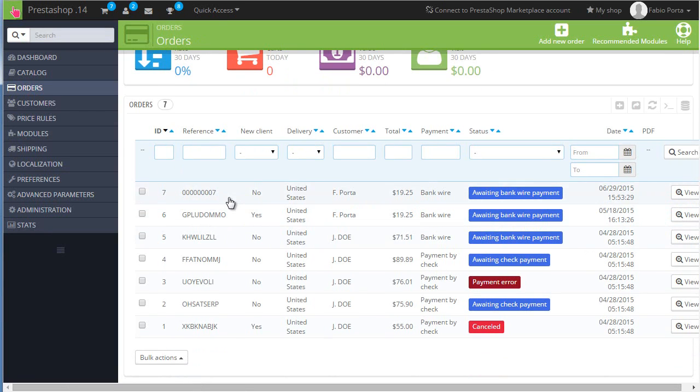And that's how you take back order IDs instead of the order reference in PrestaShop. So this is everything for today's video. I hope you found it useful. Thanks for watching. As always, I will see you in the next video.